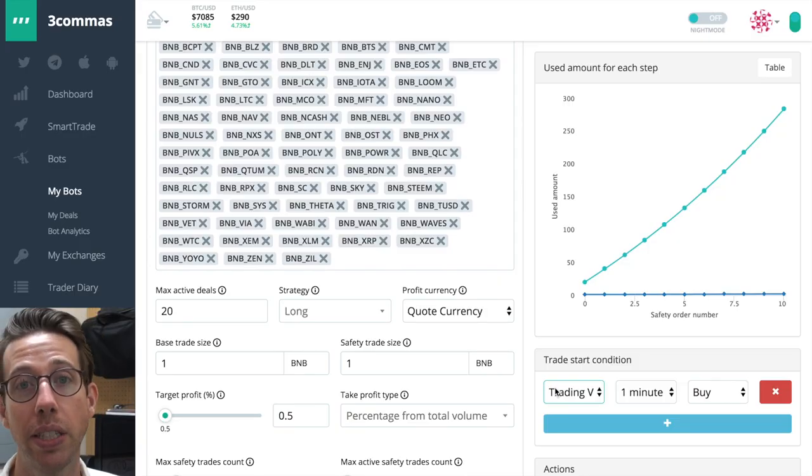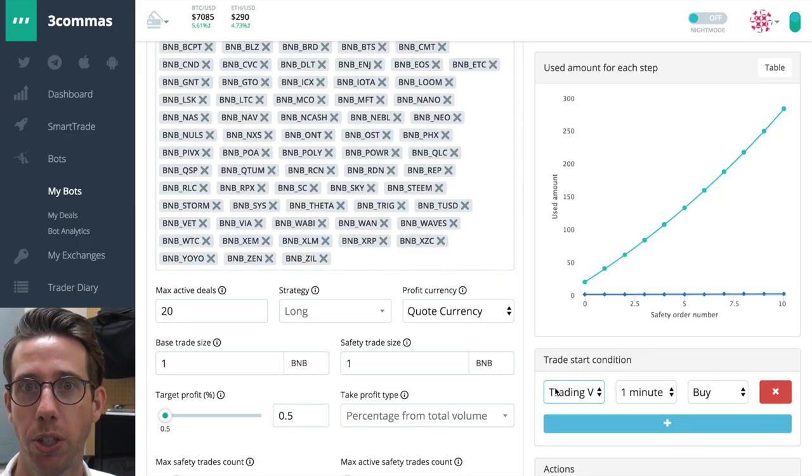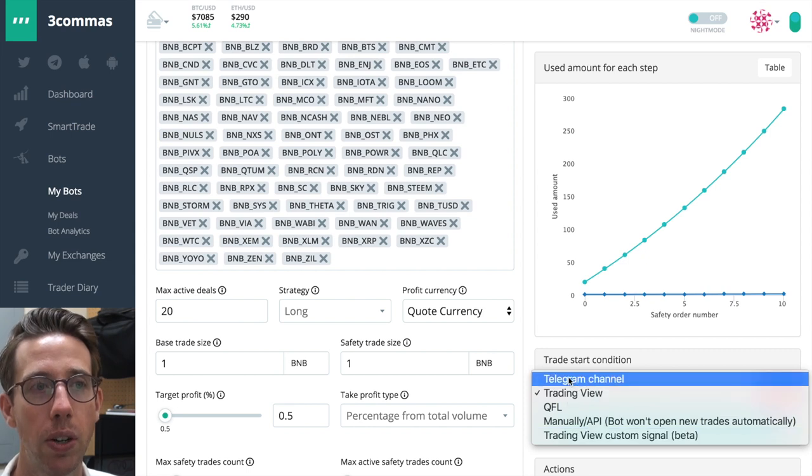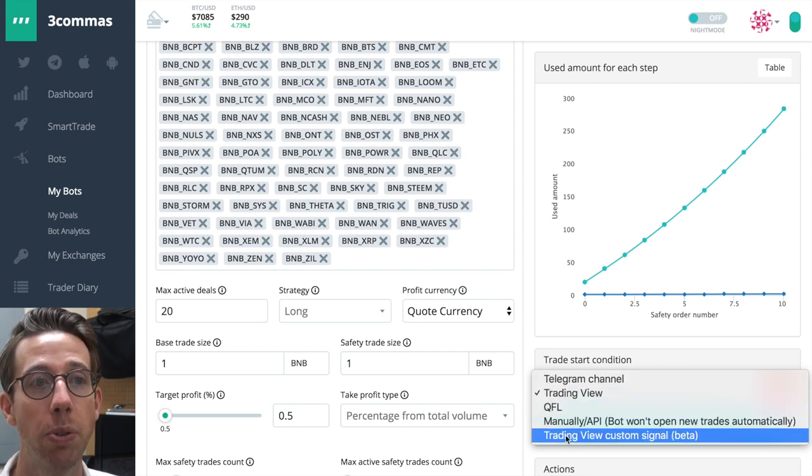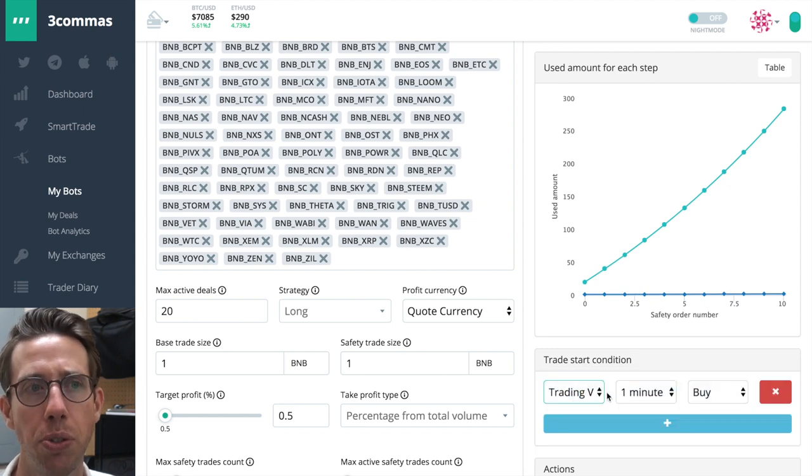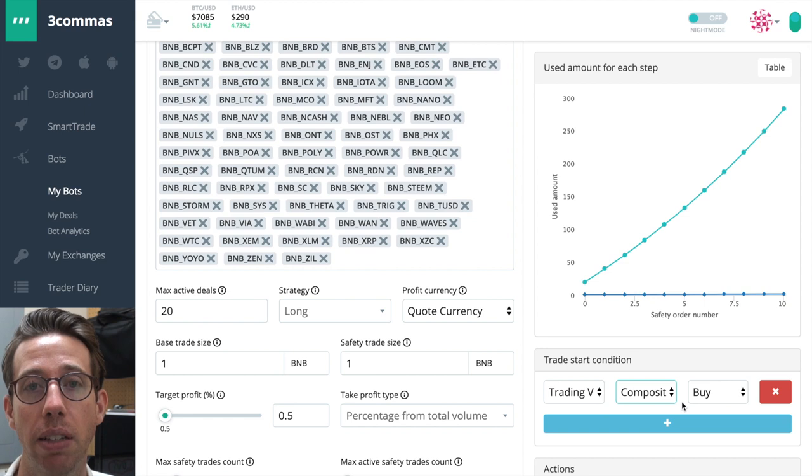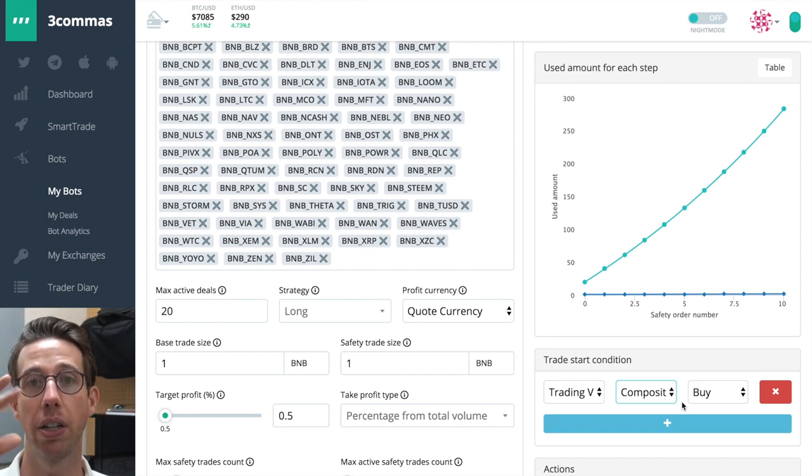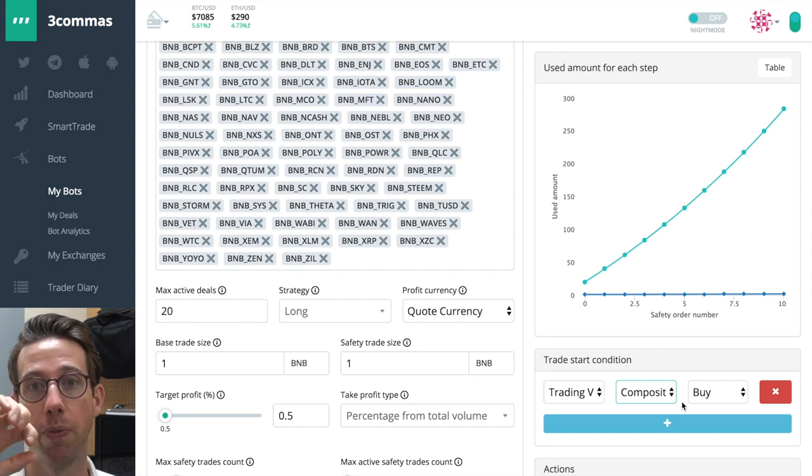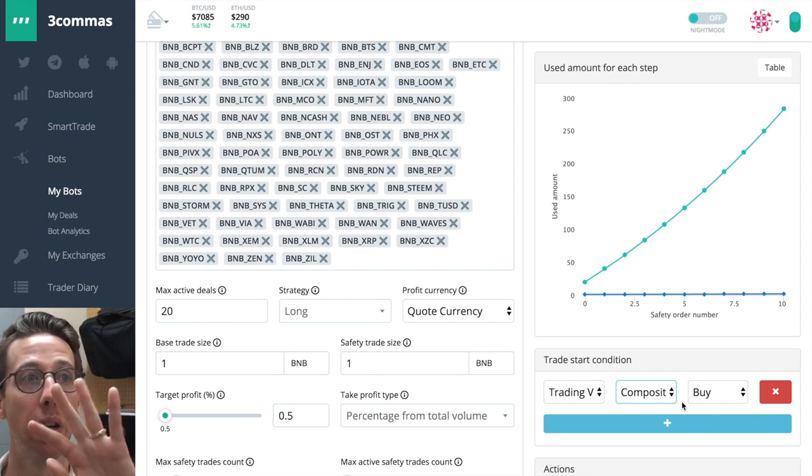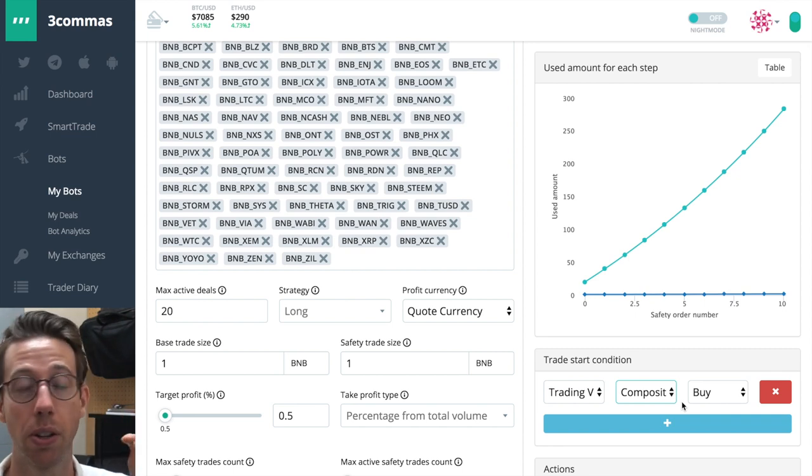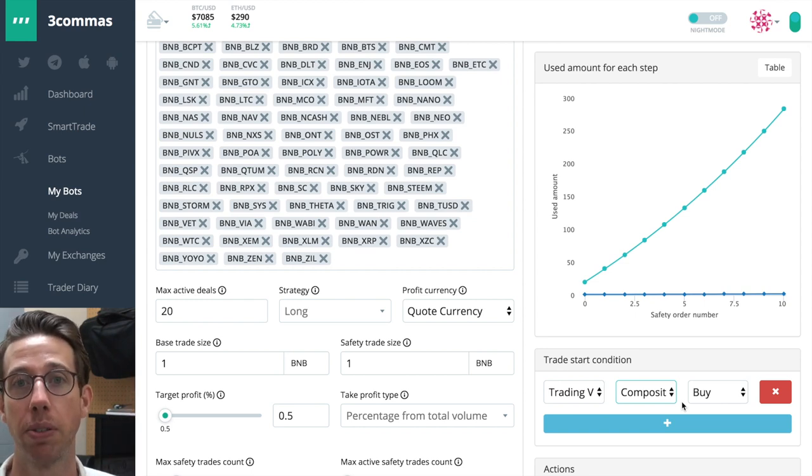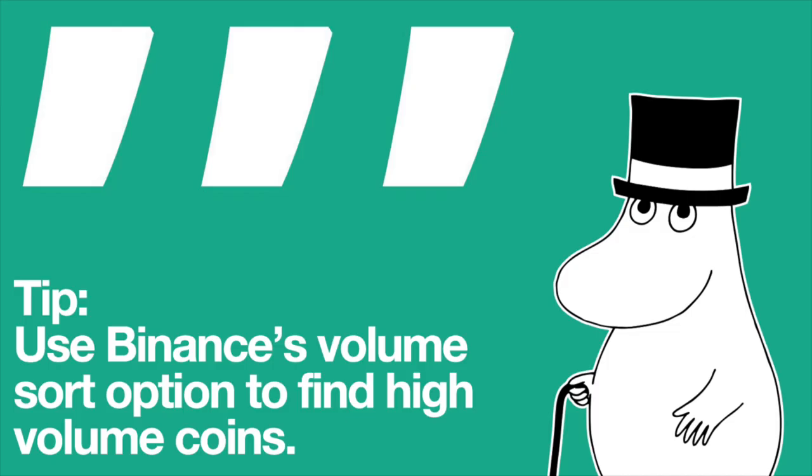The next thing you want to tell the bot is when to start a trade. So you can choose from these options, these five telegram, trading view, QFL, manual or trading view custom signals. We're just going to choose trading view and we're going to choose a composite buy. That's just an easy one to do and to set up. So that means that after the composite, meaning the multiple buy signals have been met, it's going to send a signal to the bot. And when one of these coins in this mix or rather 20 at once are doing this thing, then it's going to open up 20 at once. That's as simple as it gets.